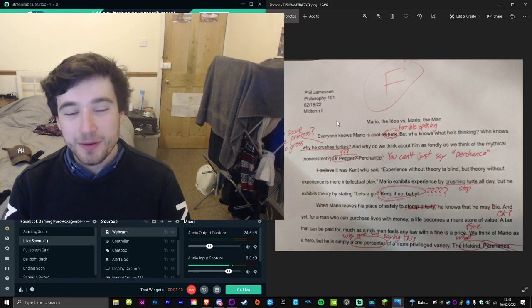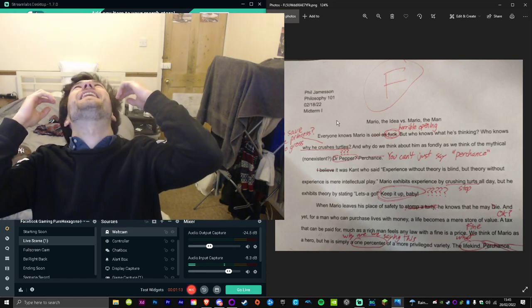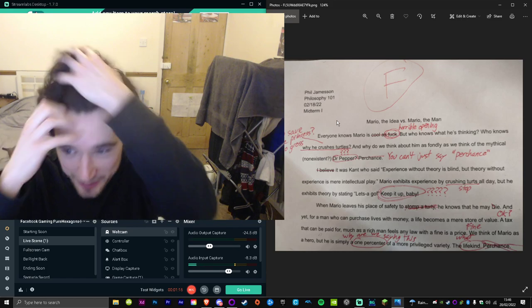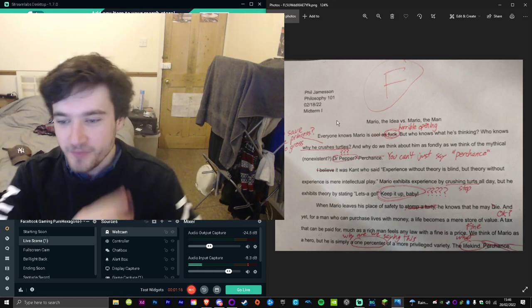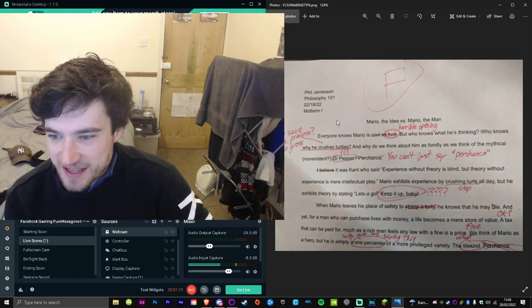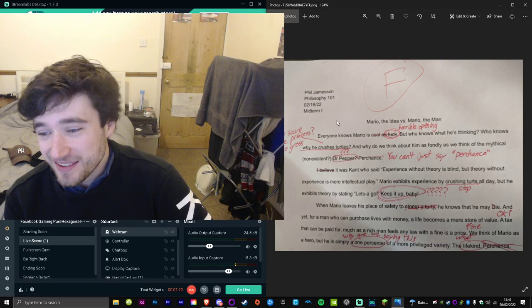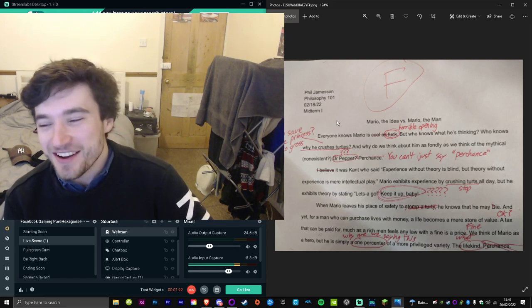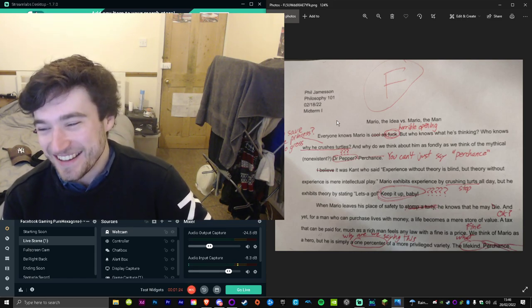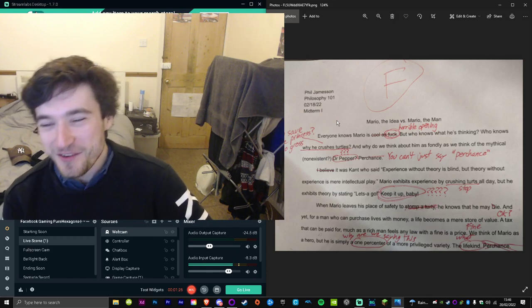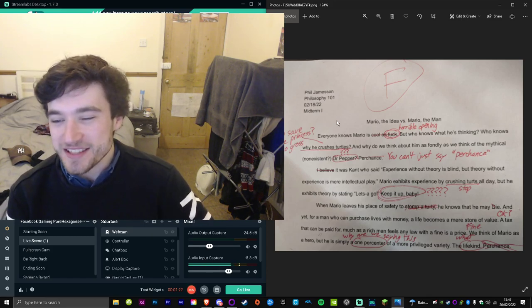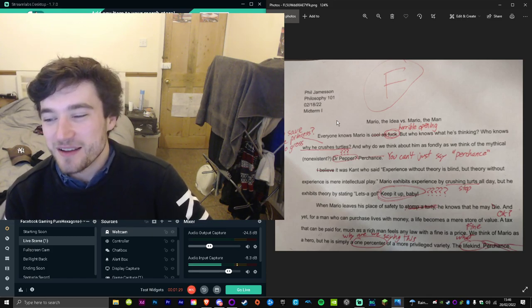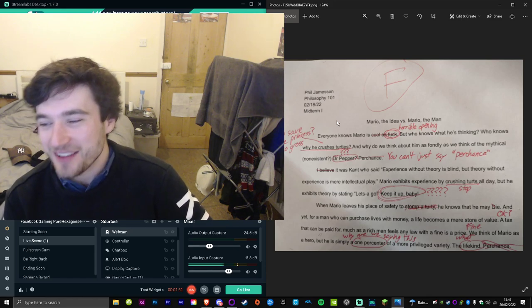Keep it up, baby! Oh man, I'm already swung through a loop. When Mario leaves his place of safety to stomp a turty, he knows that he may die. And yet, for a man who can purchase lives with money, a life becomes a mere store of value.